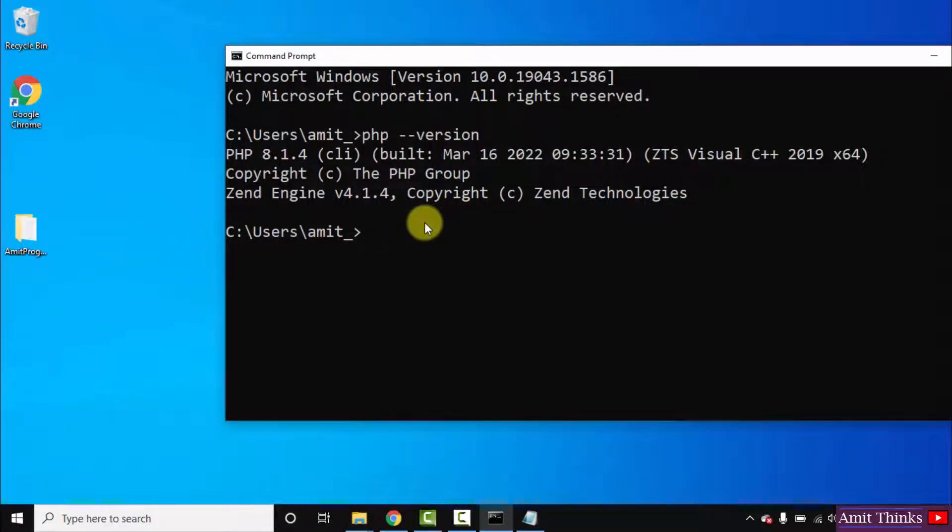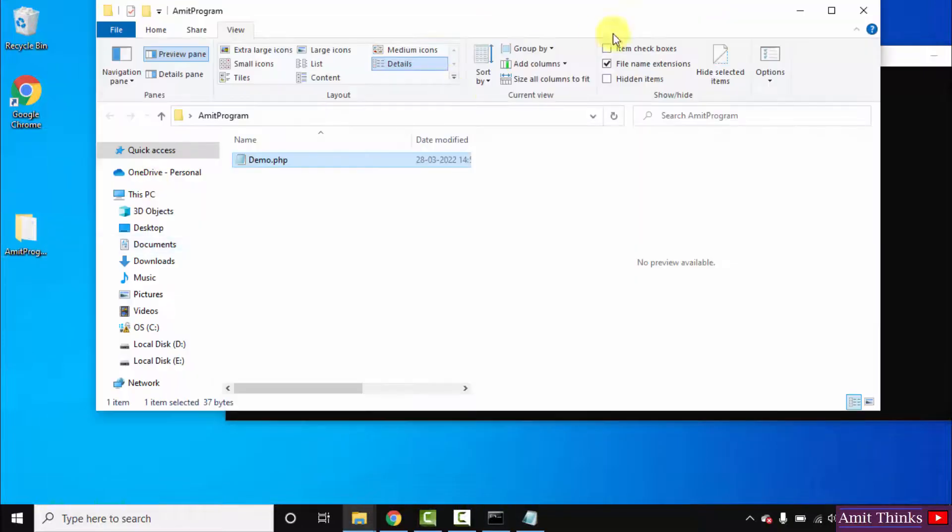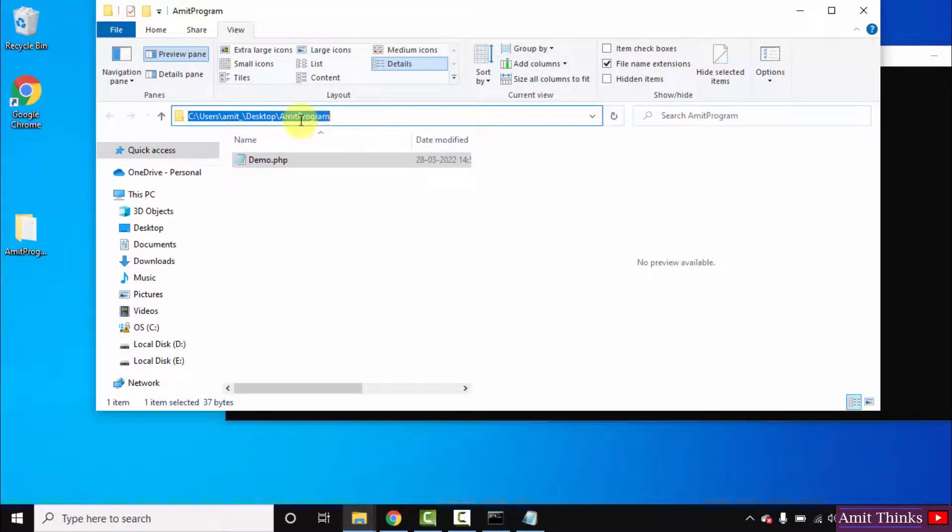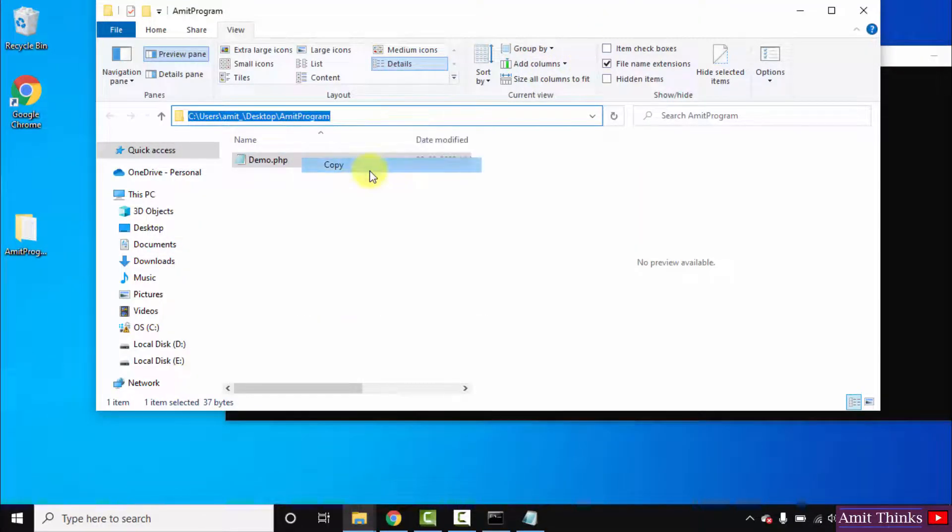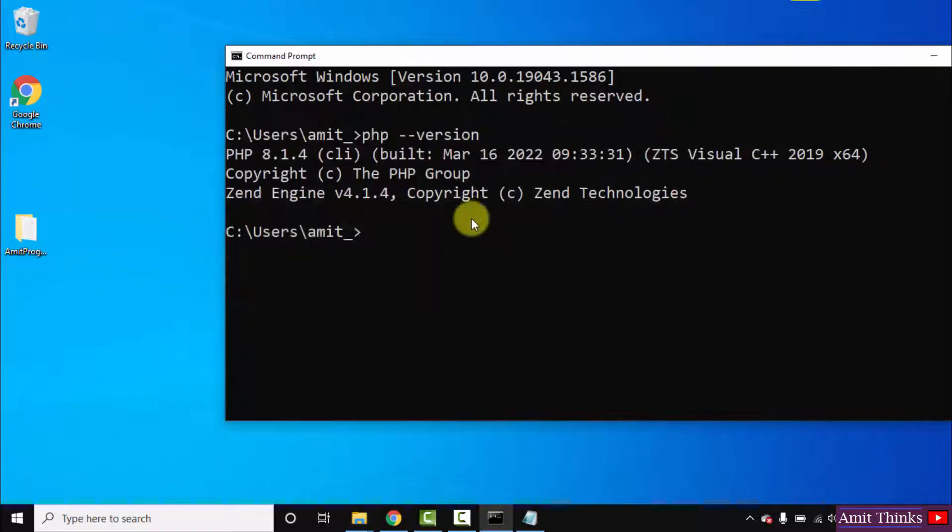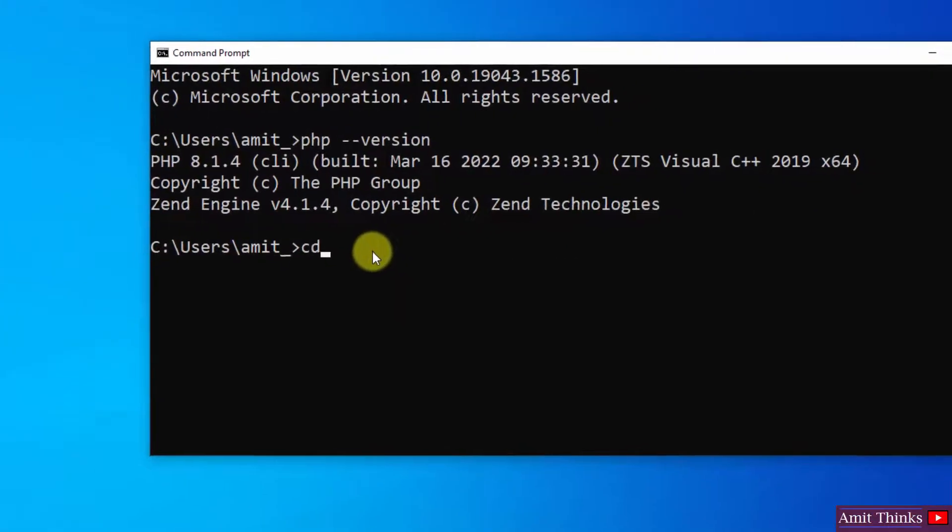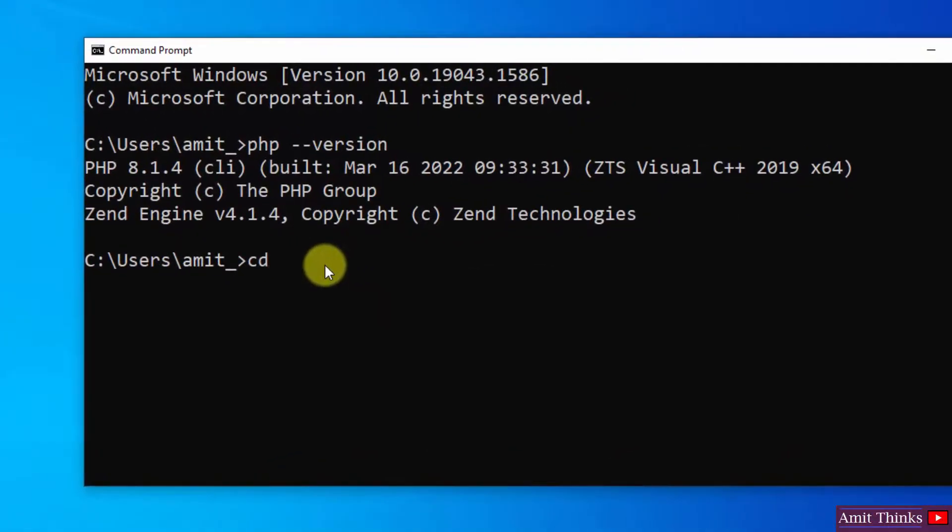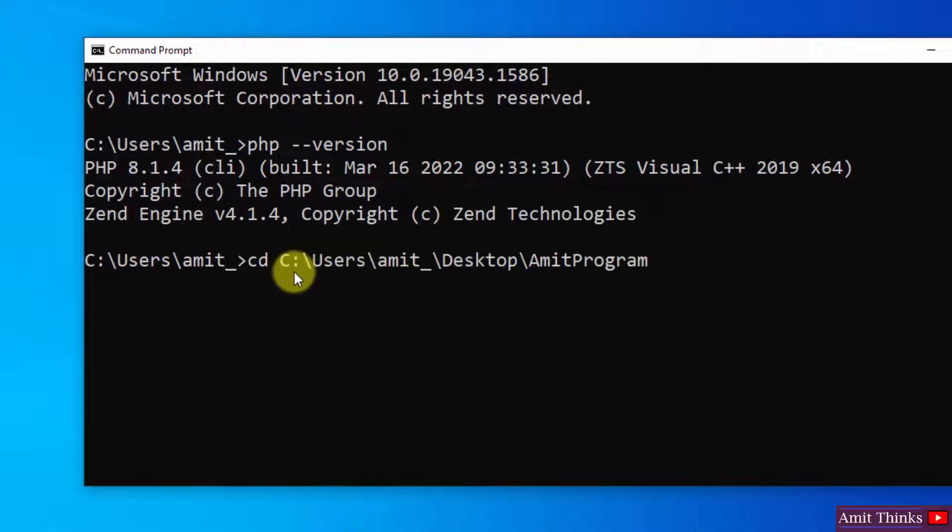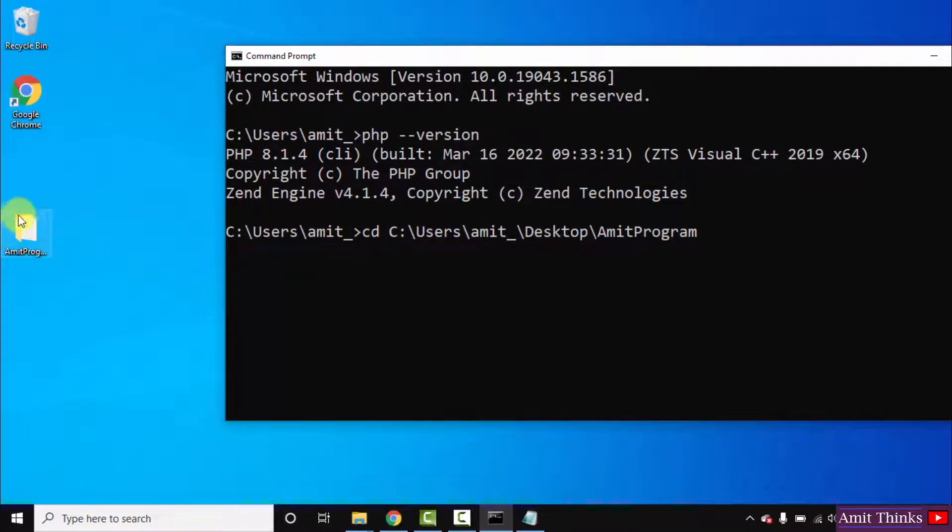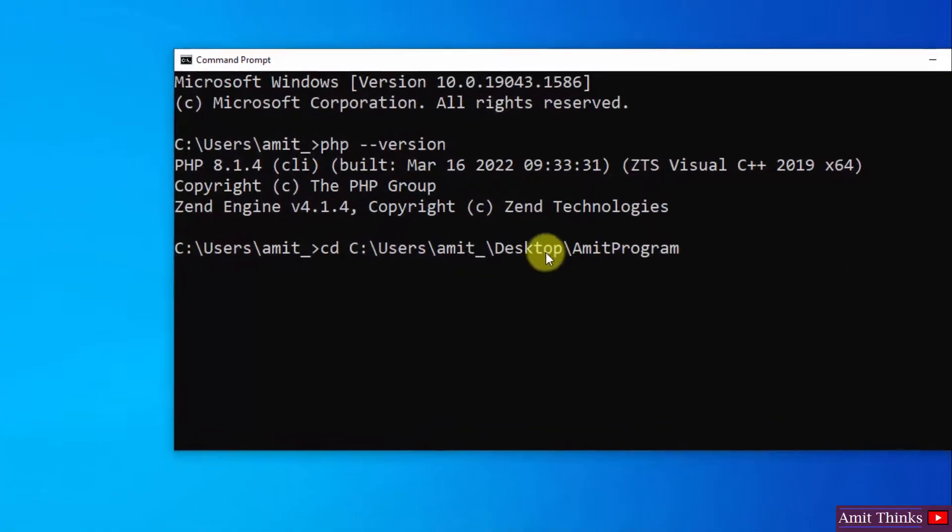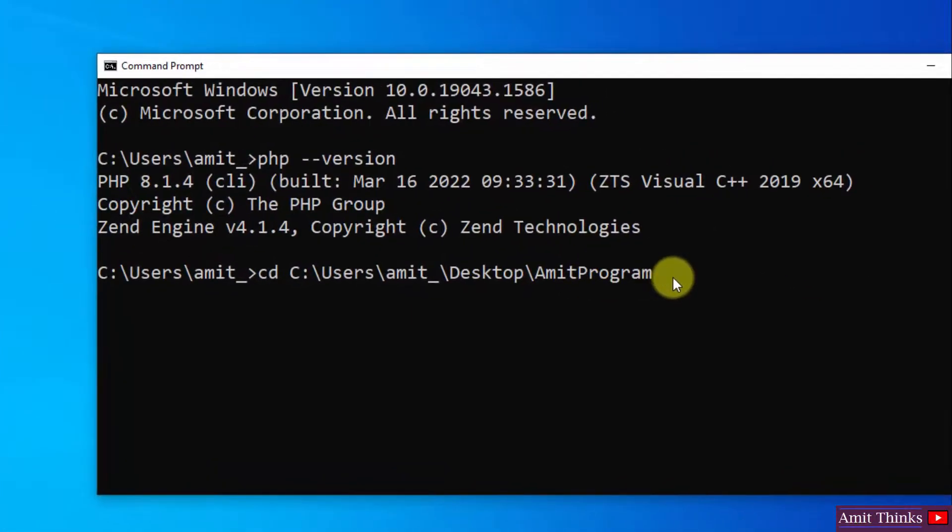So here we are. I will open it again and just copy this path. Copy the path where we saved our file. Type cd, then right click after typing cd, the same path will copy here. Here was the folder AmitPrograms. Here it is, desktop AmitPrograms, and press enter.